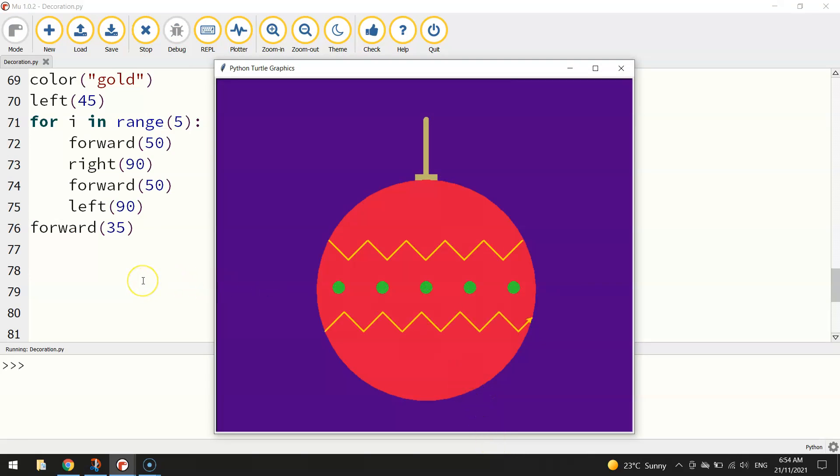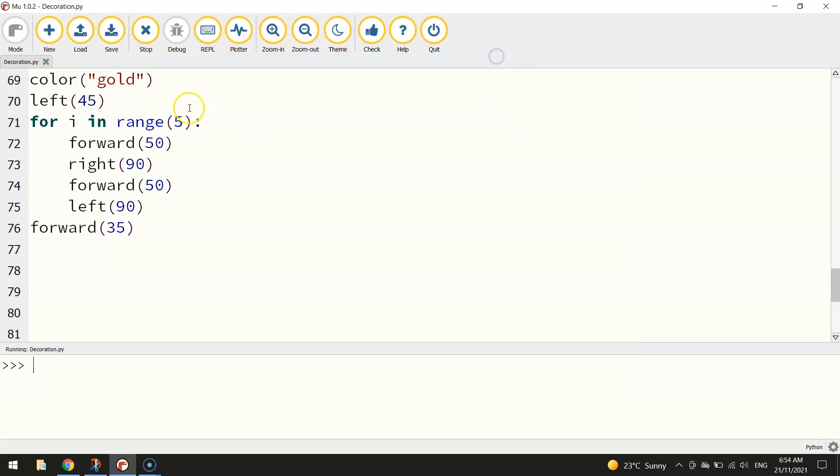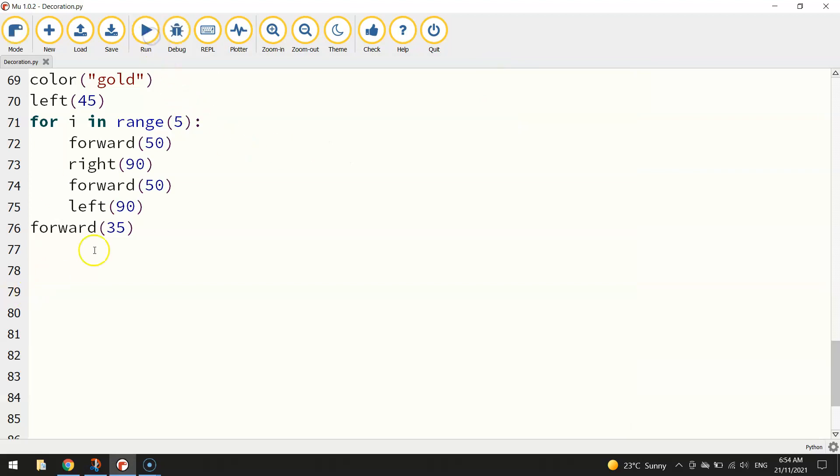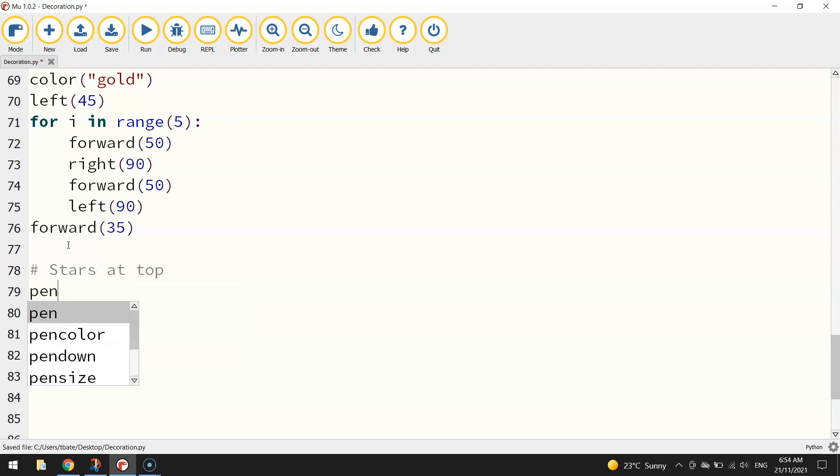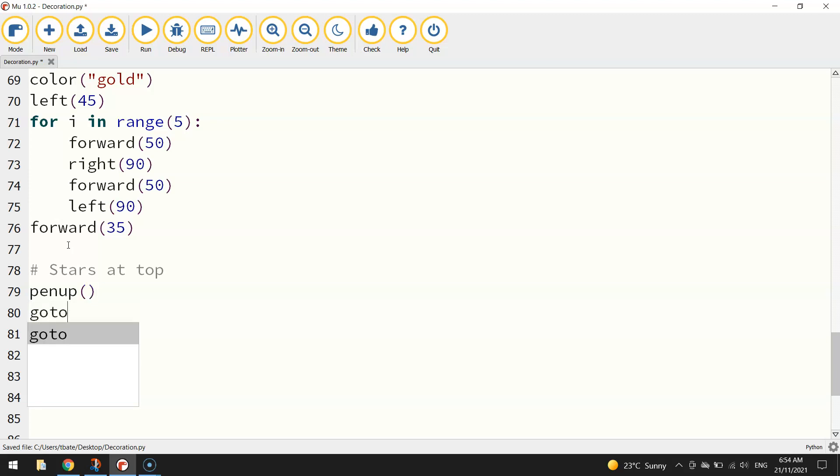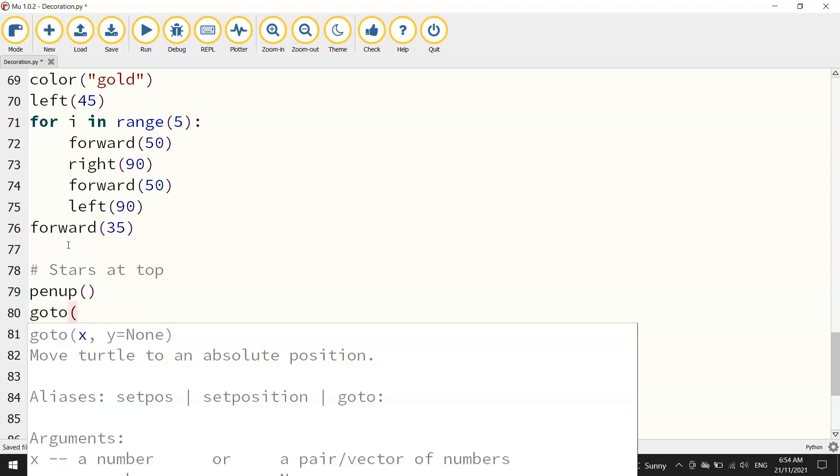So we've got our zigzags, we've got our circles done. What we might throw in now is another Christmas kind of shape, some little stars. So let's put in a comment and we'll say stars at top. We're going to put them at the top of the decoration. So we'll lift our pen up and we'll go to -105 on the x-axis.